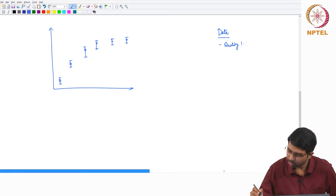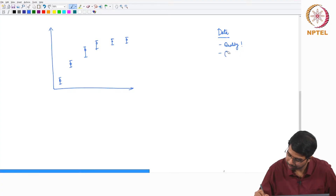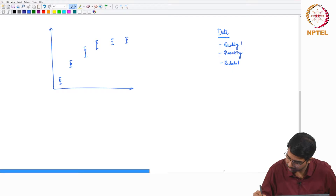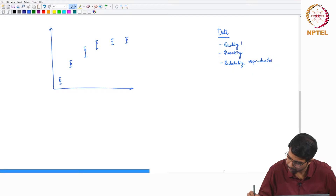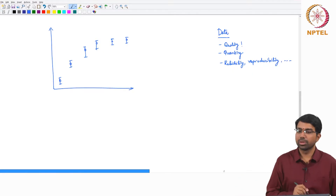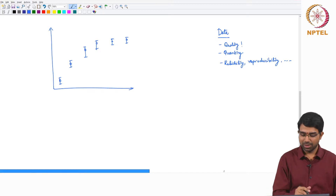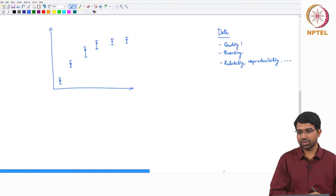First quality, then quantity, reliability, reproducibility — so many more things. Assuming your data are good, you can then start with the fitting process.